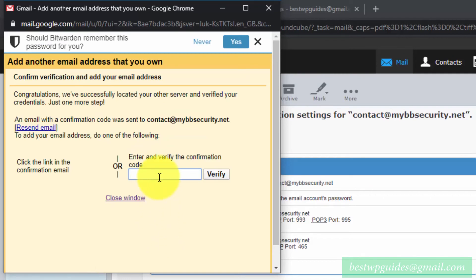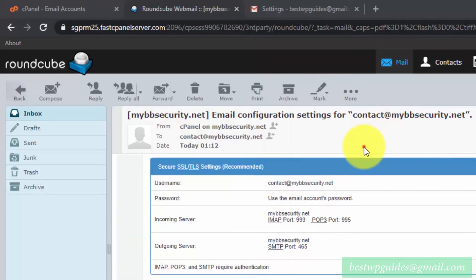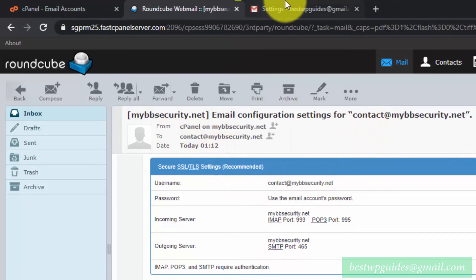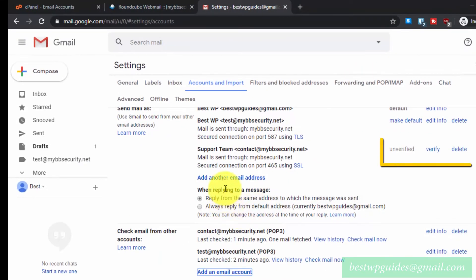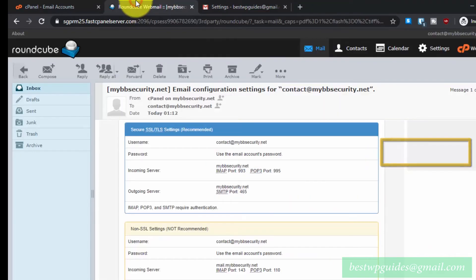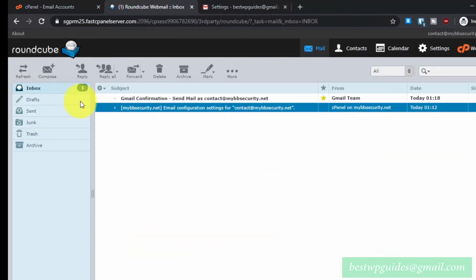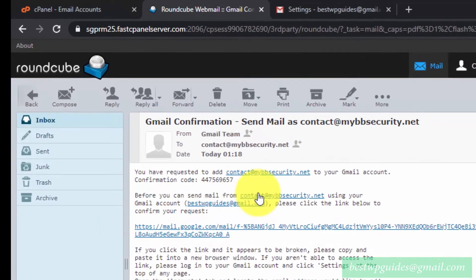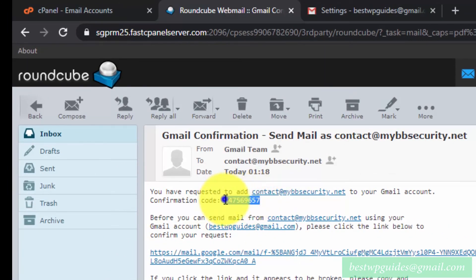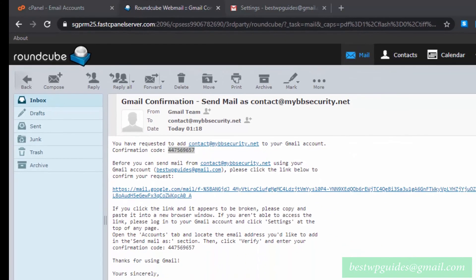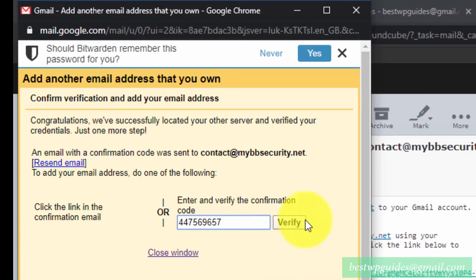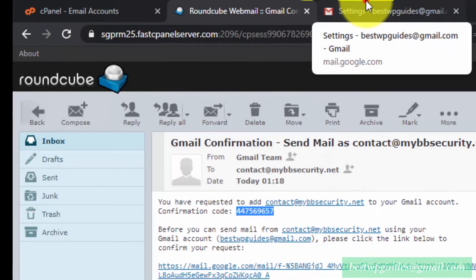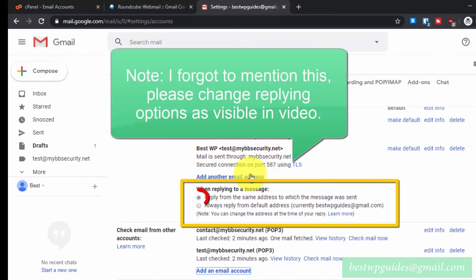Gmail will now send a verification email to your custom domain address. Go to your Gmail inbox — we've already set up the fetching — and find the Gmail verification email. Open it, copy the confirmation code, enter it in the verification field, and click Verify. Go back to the Gmail settings page and you will see all the email addresses available.